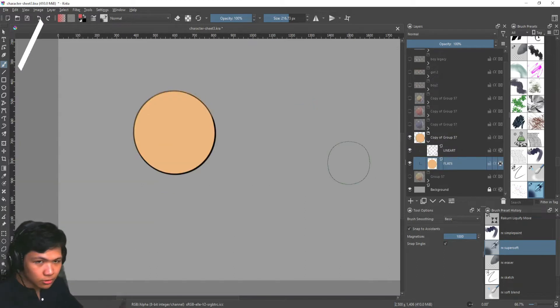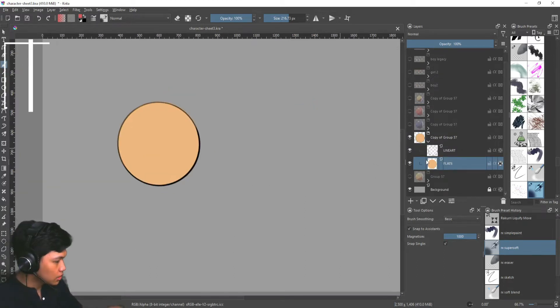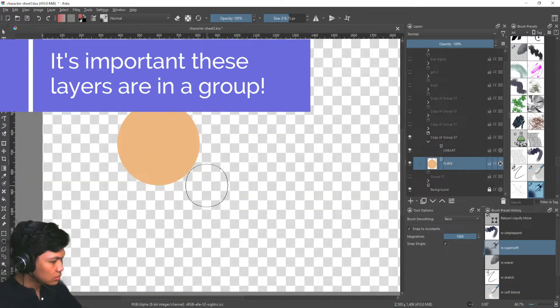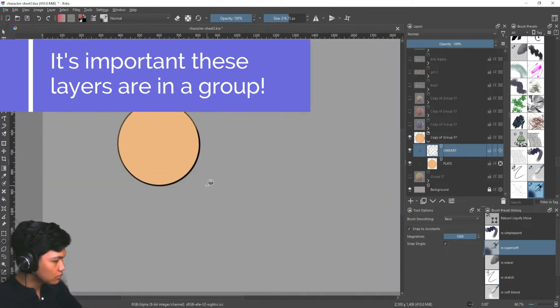So I have two layers right now. I have the flats, which is this color, and I have the line art.